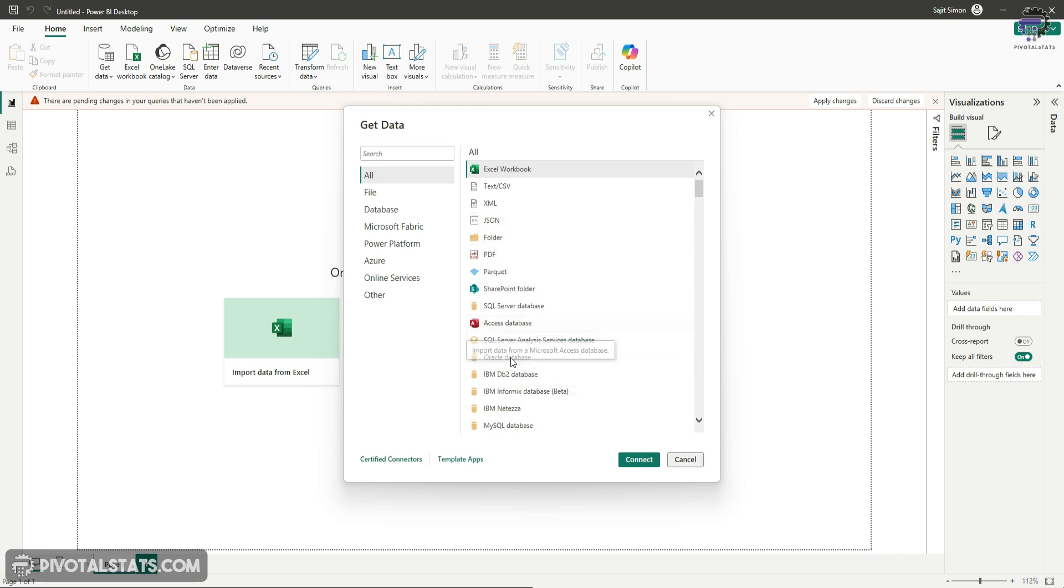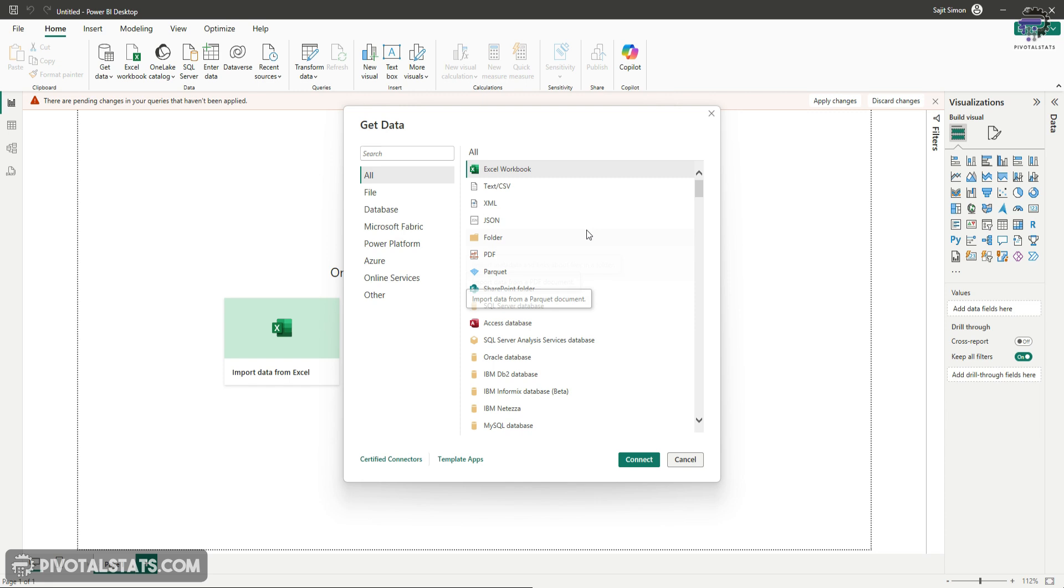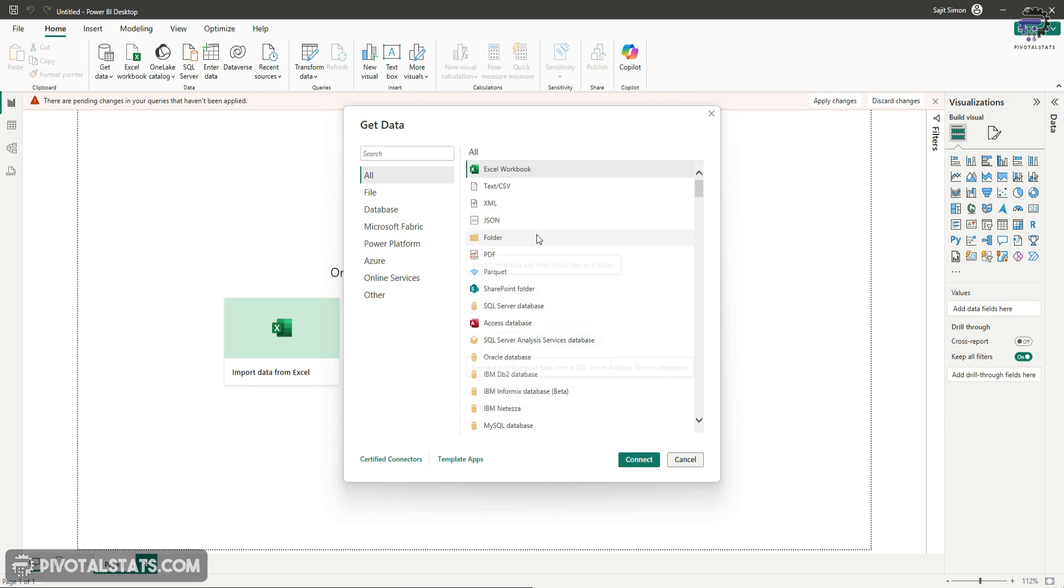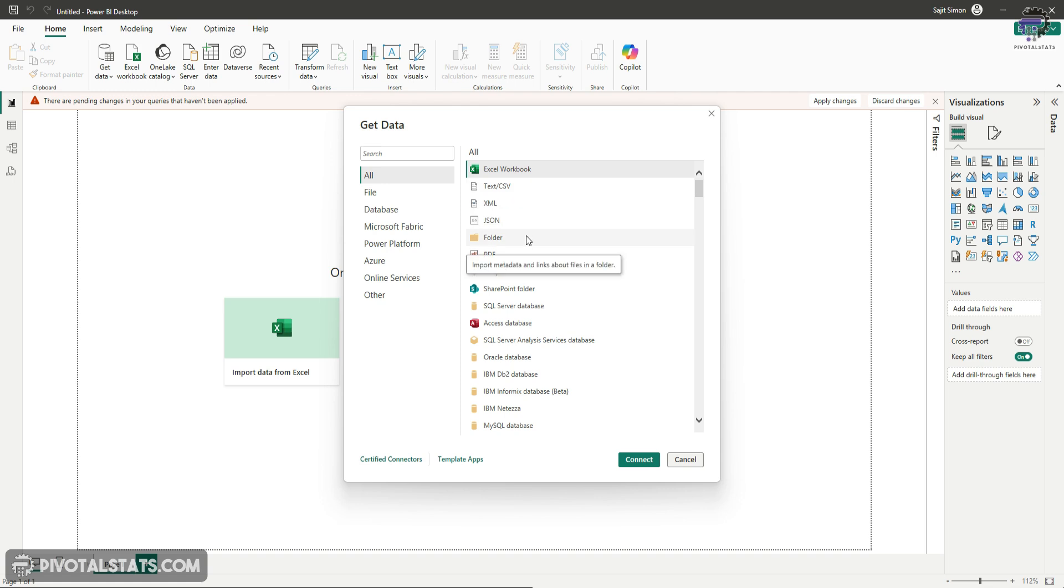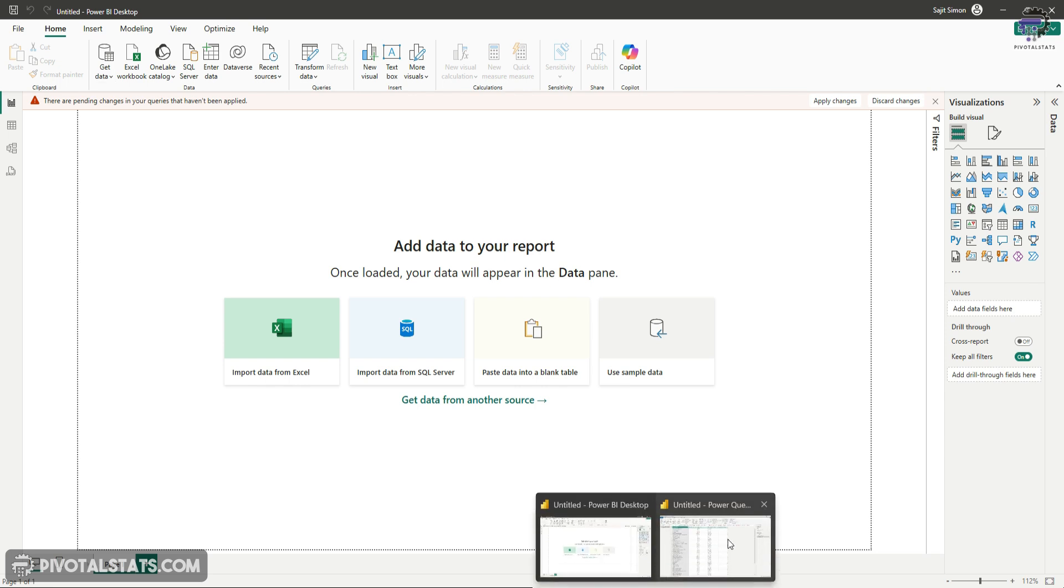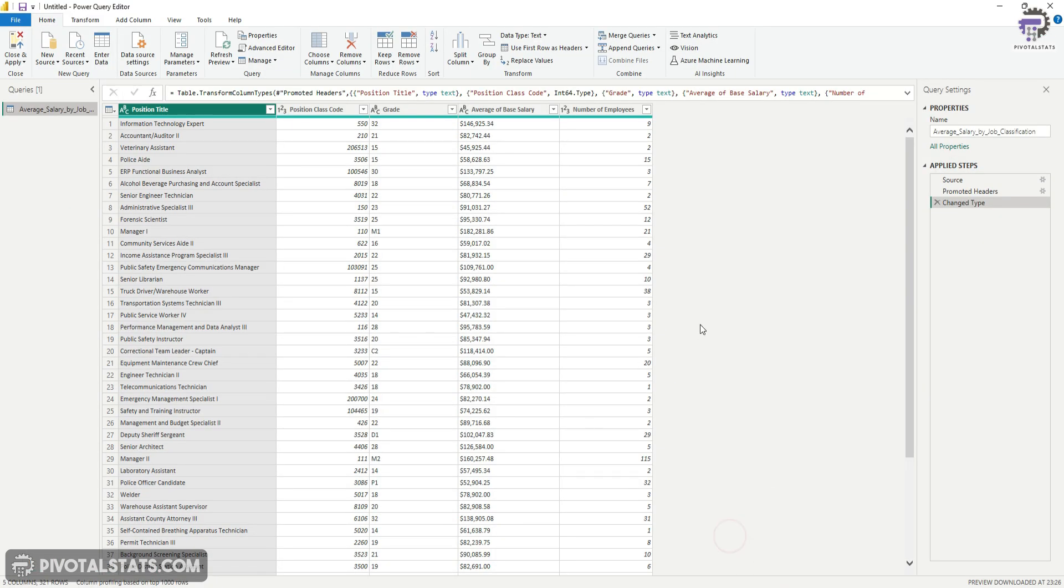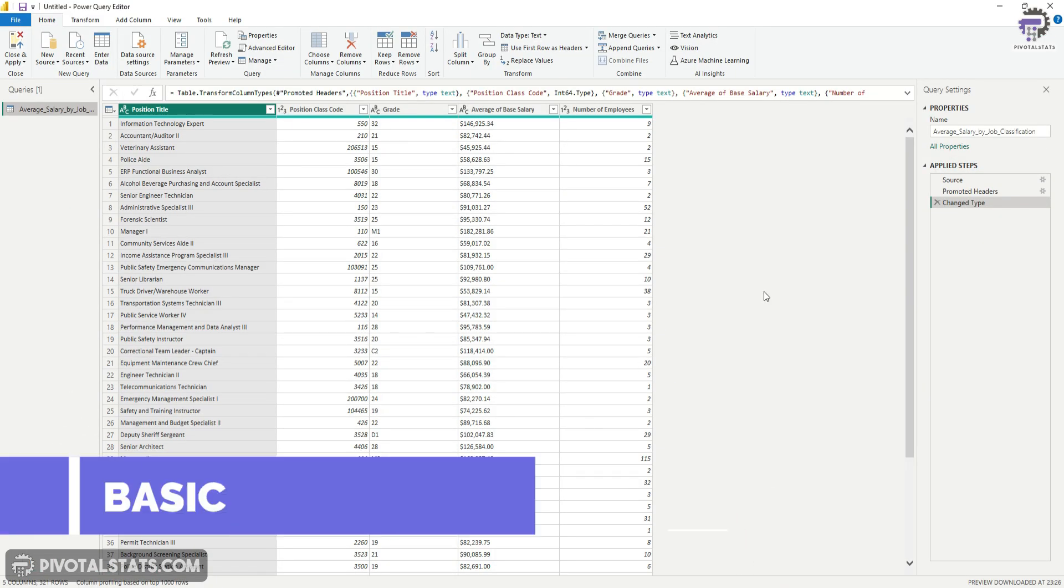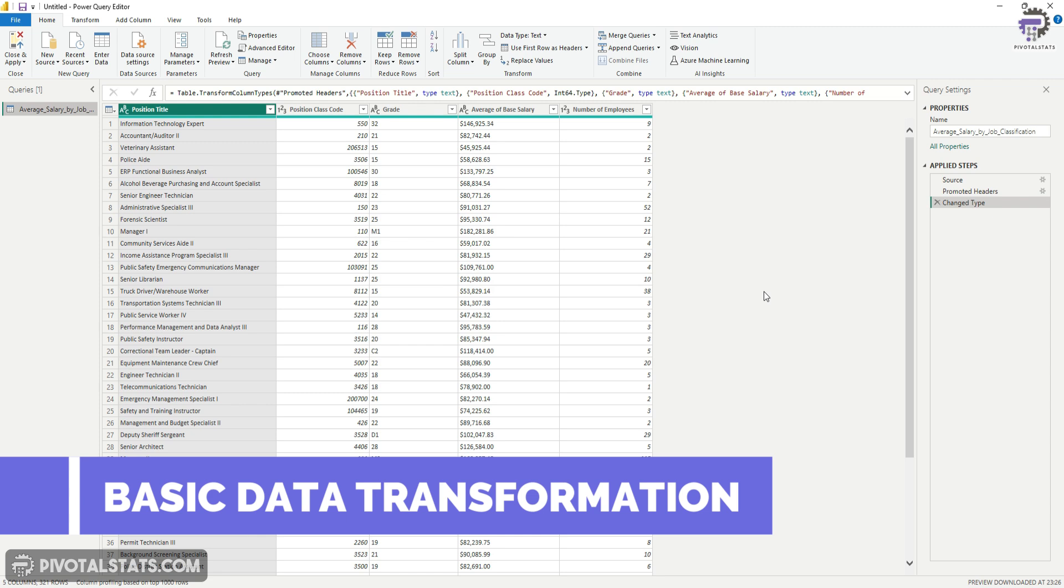Now, obviously, we won't be able to get into all of these data sources, but I'll try to use at least couple of them, the most common ones, so that you get a hang of how to extract the data from that data source and then work on your transformations. Okay, so I'm going to cancel this out. Go to the Power Query editor again. And now, let's do some basic transformation.